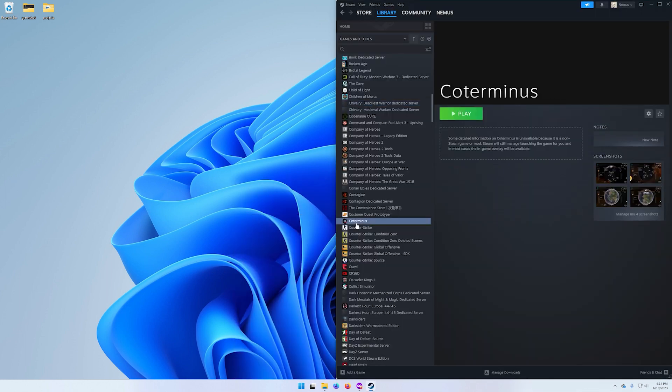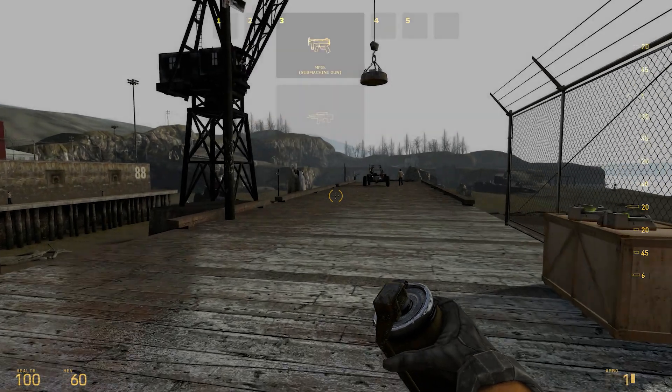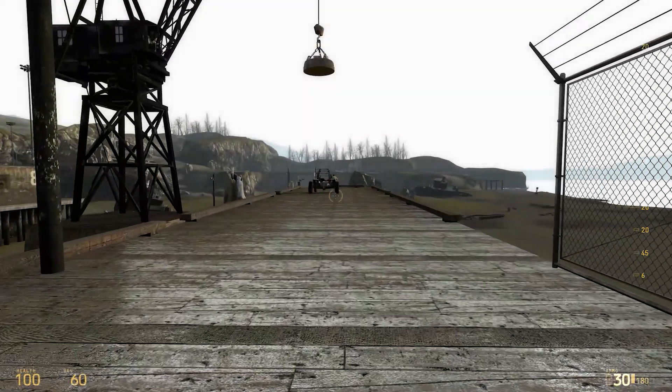Once Steam is open again you can see right here is Co-Terminus install ready to play. And here we are, we are in the game, and that is all you need to do to install Half-Life 2 Co-Terminus.